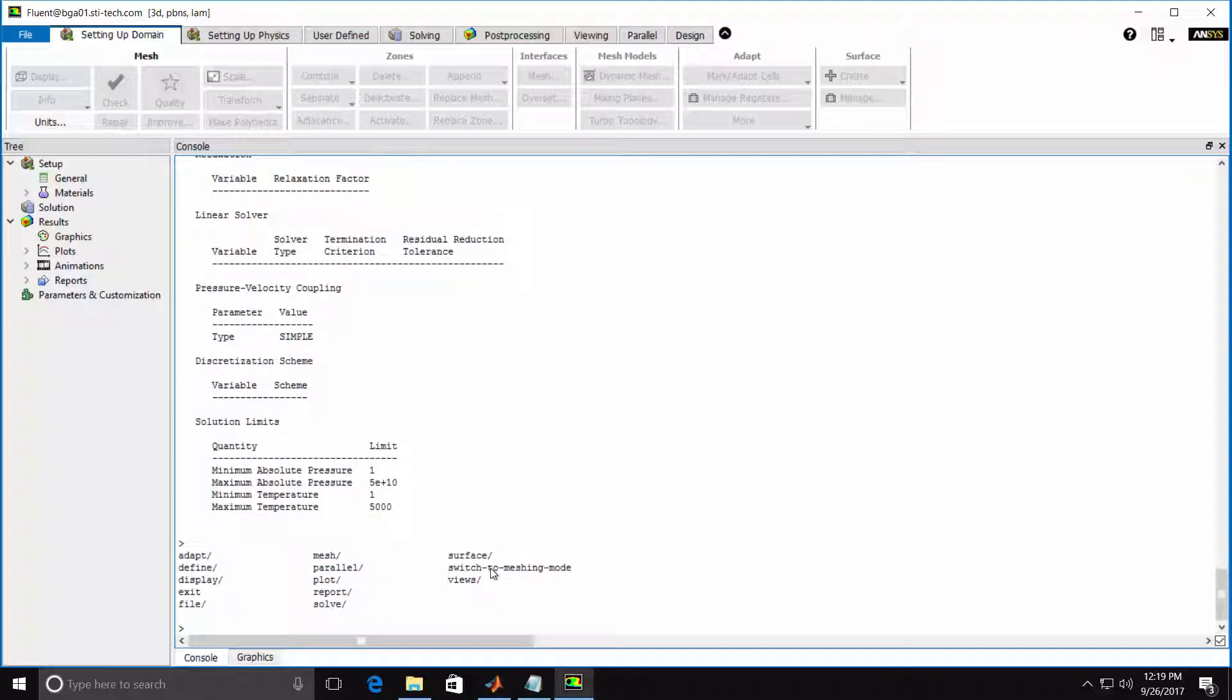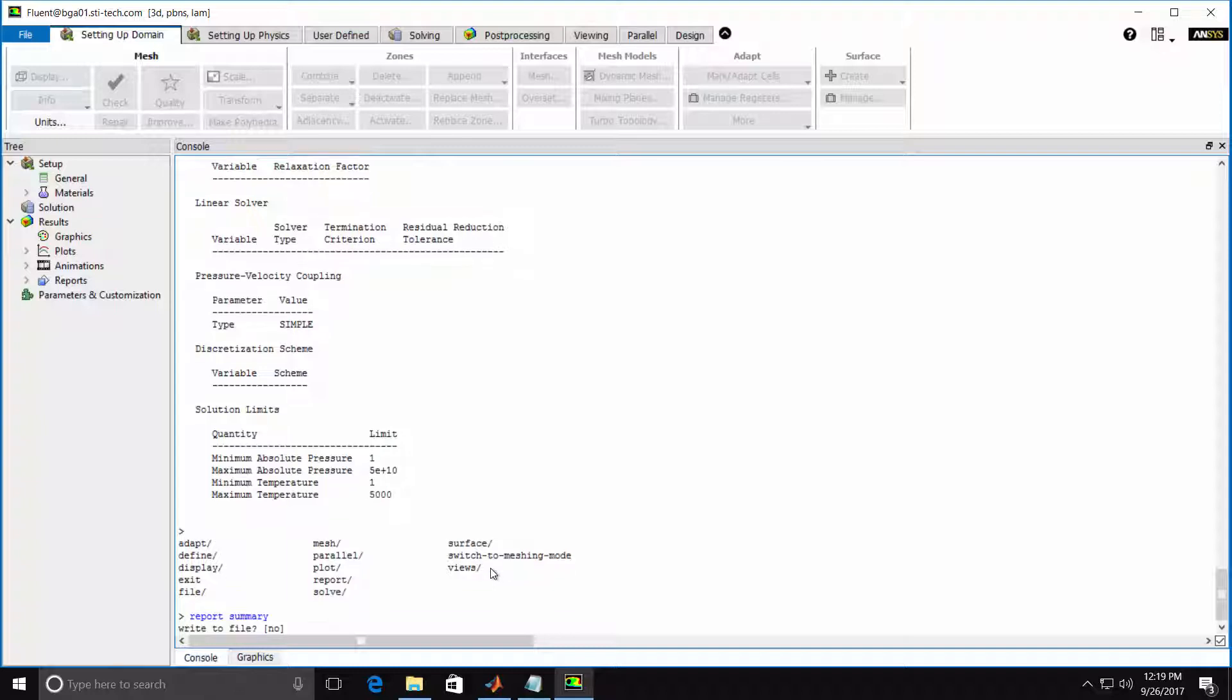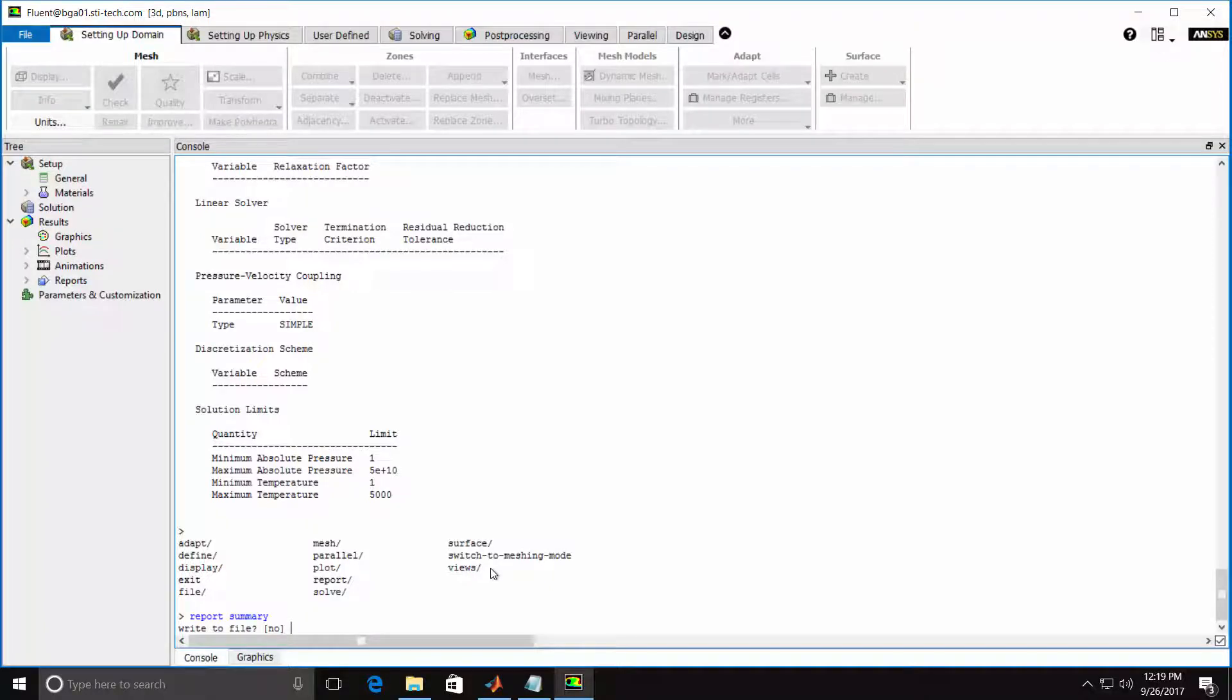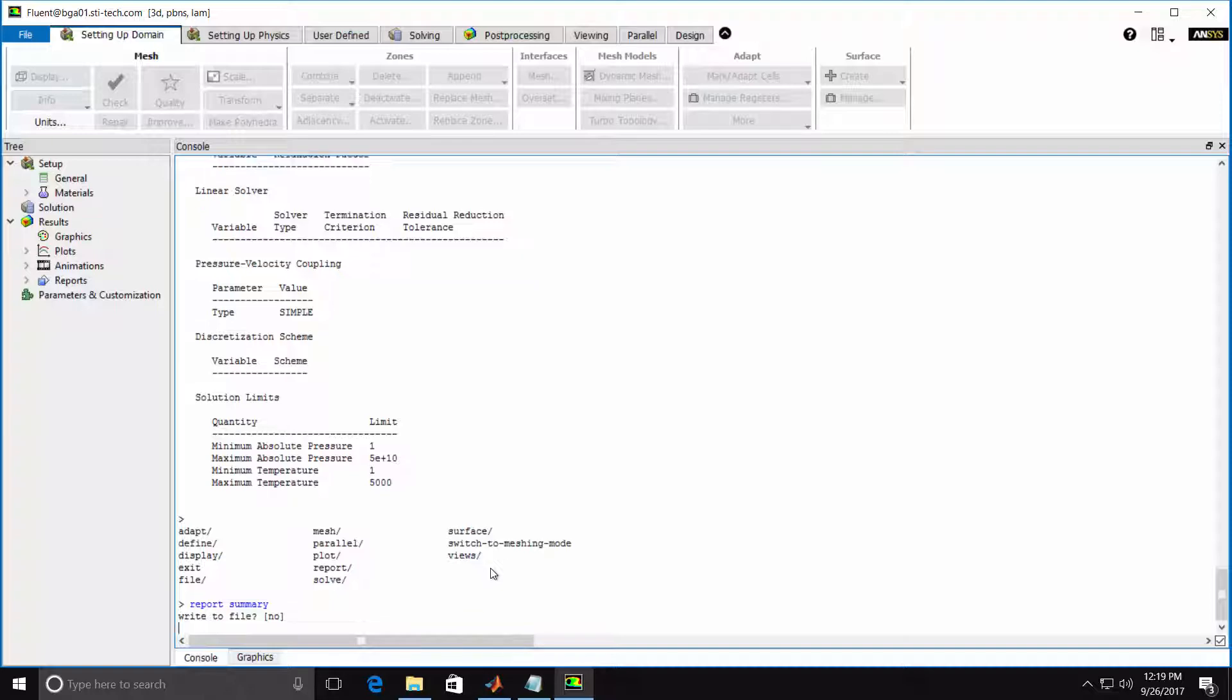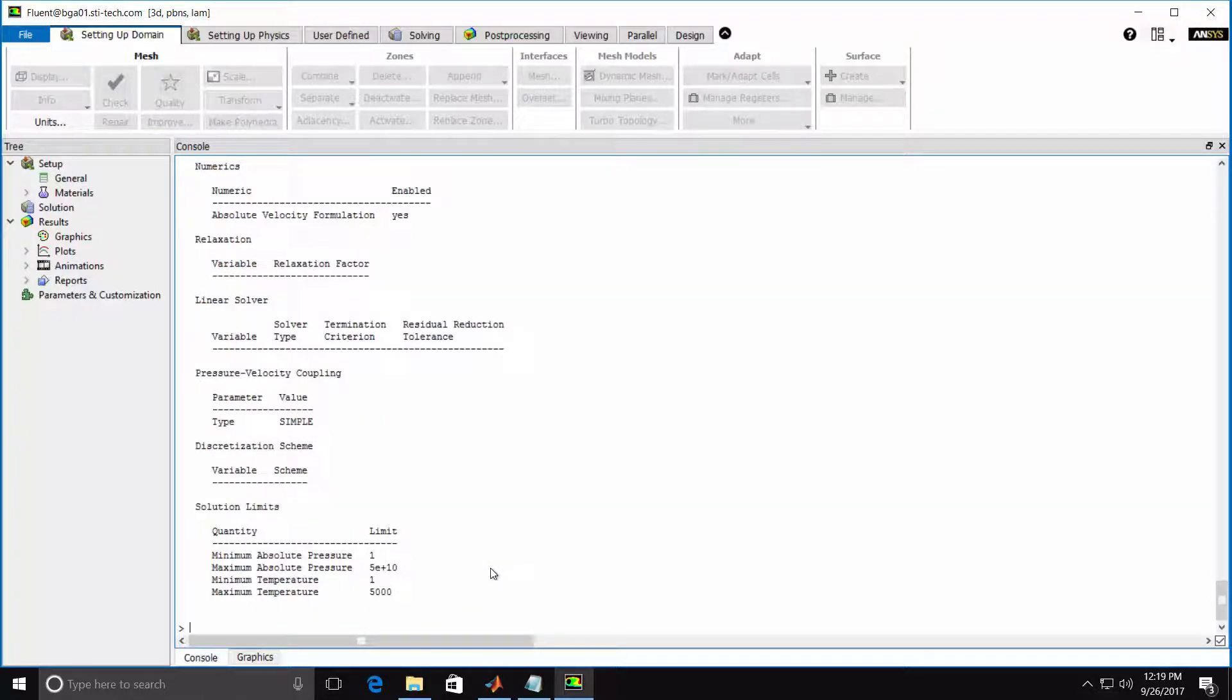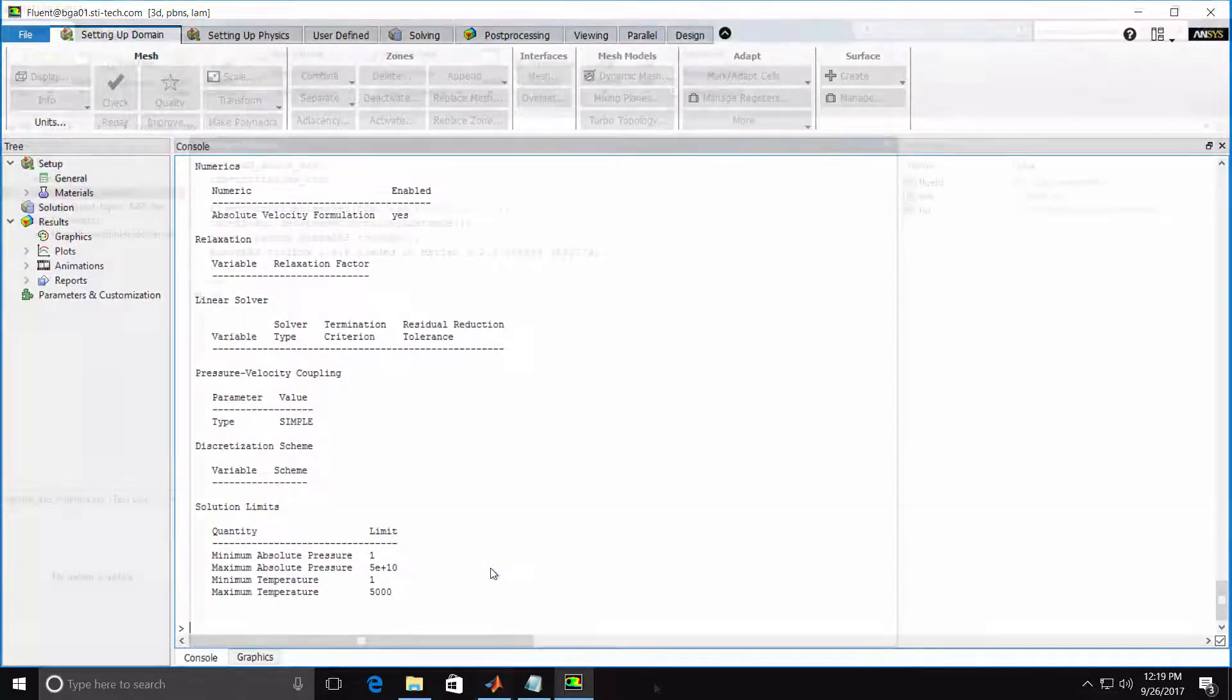Likewise, if I just type Report Summary, Fluent will prompt me for the answer to the Yes-No question as well as show me the default answer if I just hit Enter. In this case I'll hit Enter, and the Report Summary is output.